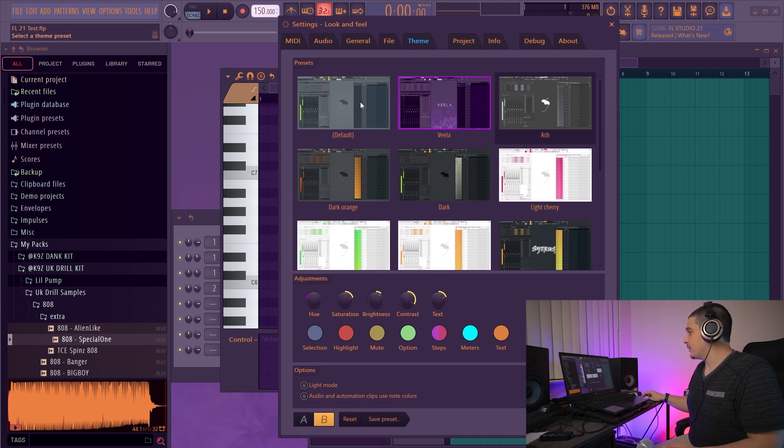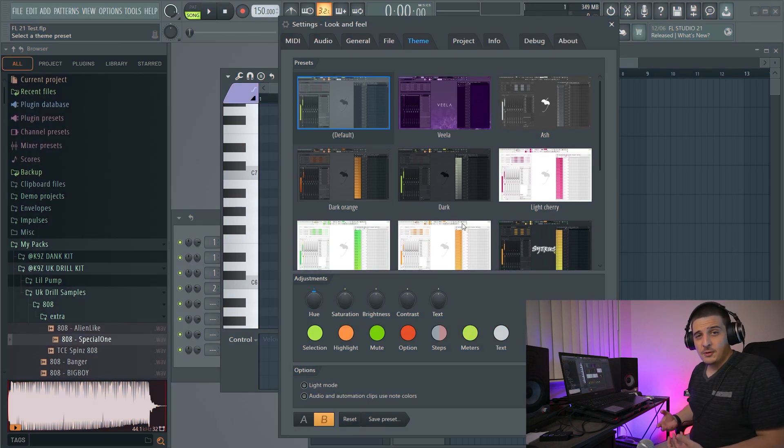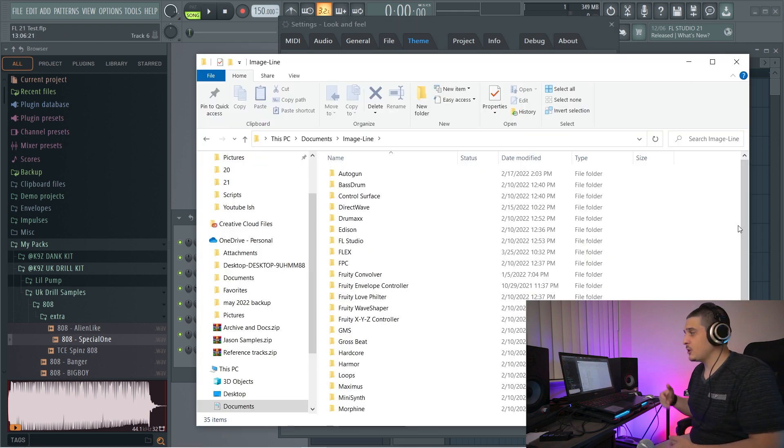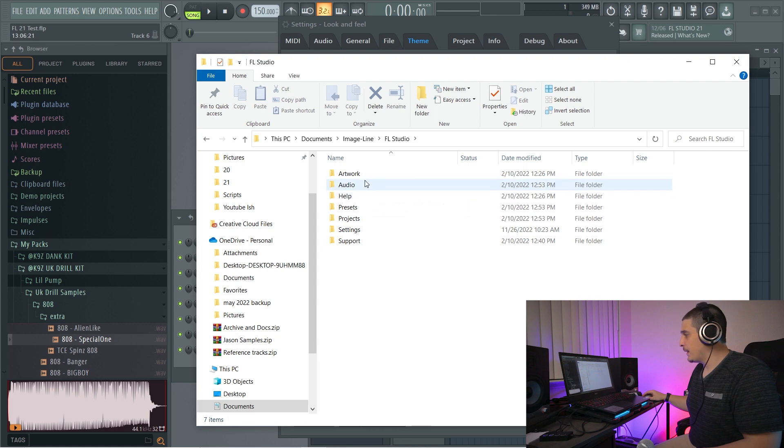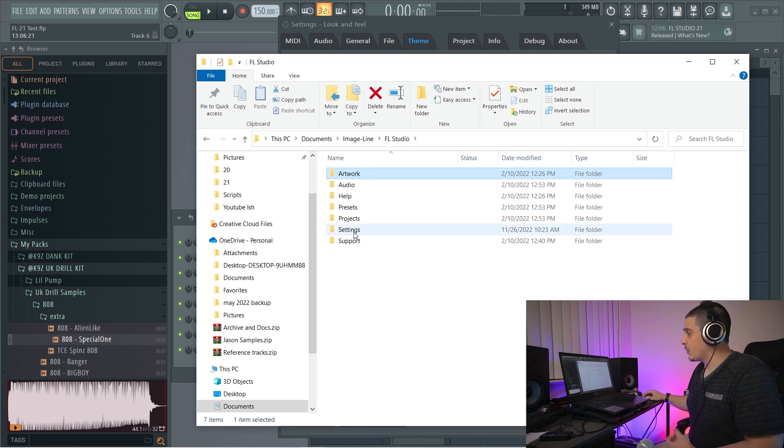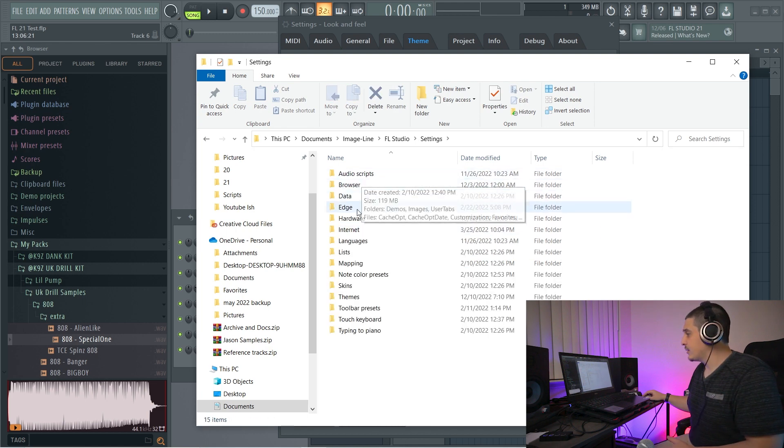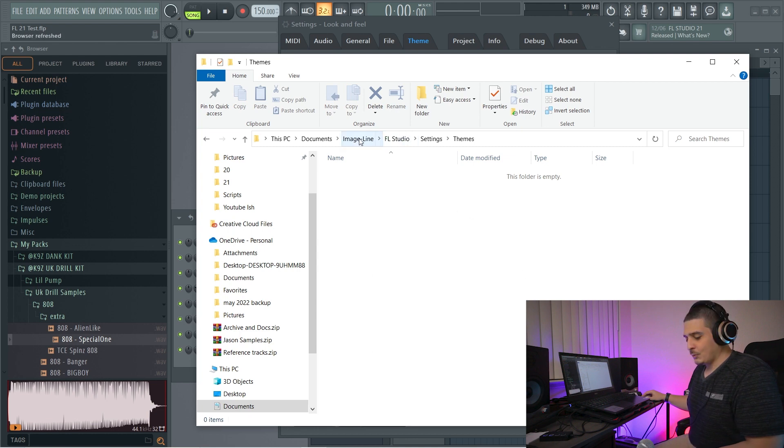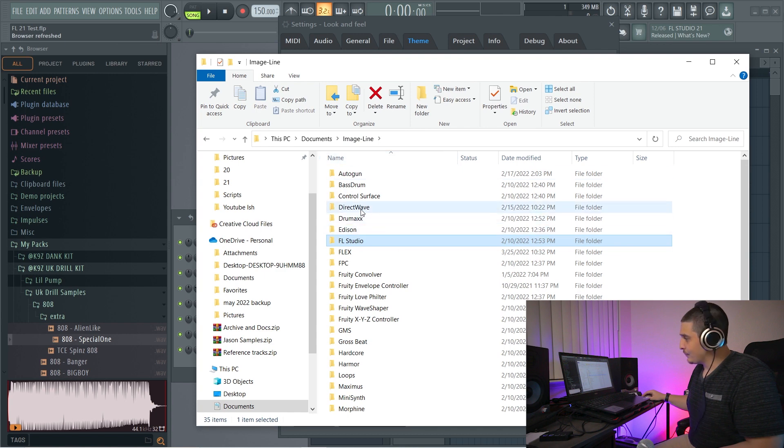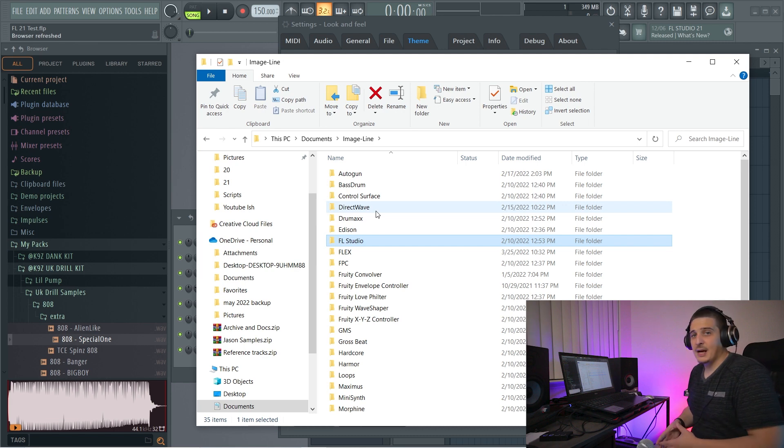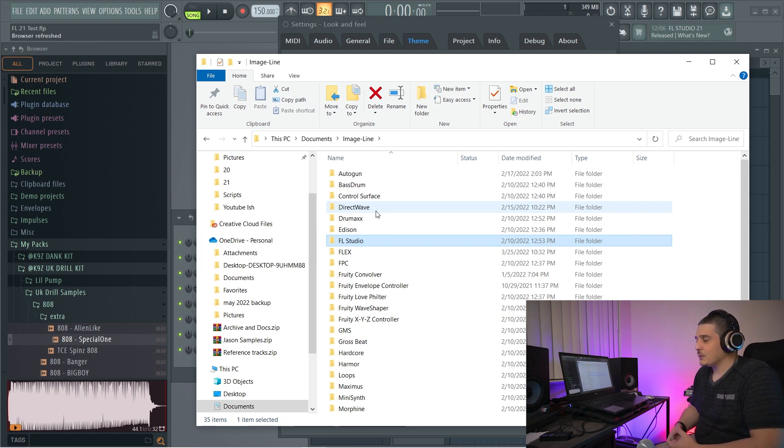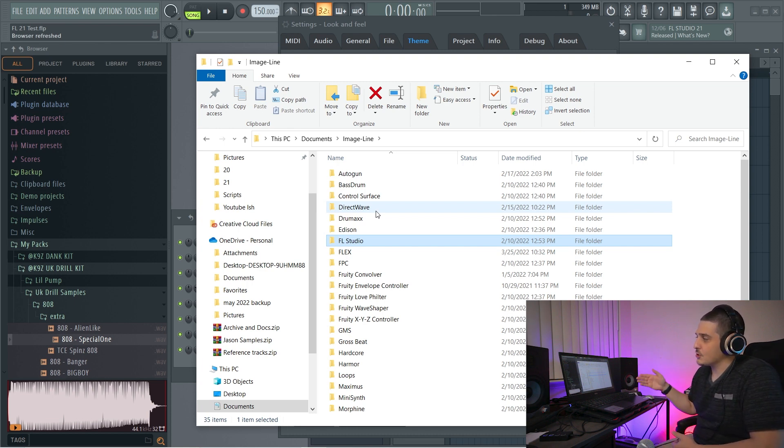And now that we've gone over our theme settings, let me show you where you can save your themes. So if you go documents and image line, we can go to FL Studio. And in here is going to be a couple places where these themes will exist. If you want to go to user themes, you click settings, themes. And this is where user can save themes. We can also go documents, image line, image line, and downloads, which I don't have here. And I believe that's because I haven't downloaded any yet. But any themes you download from FL Studio will be saved in documents, image line, downloads.